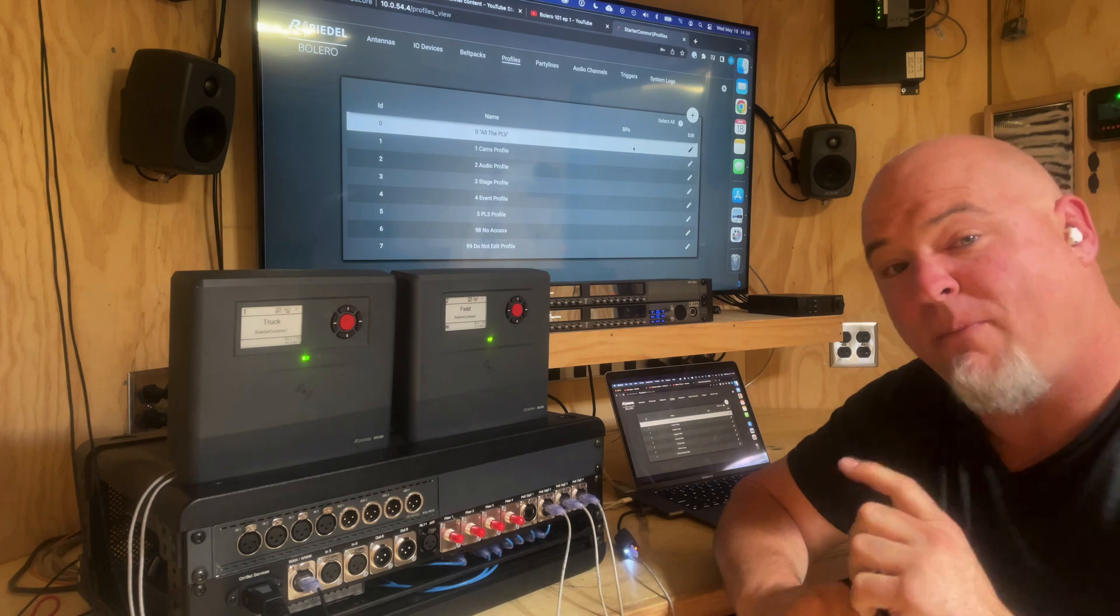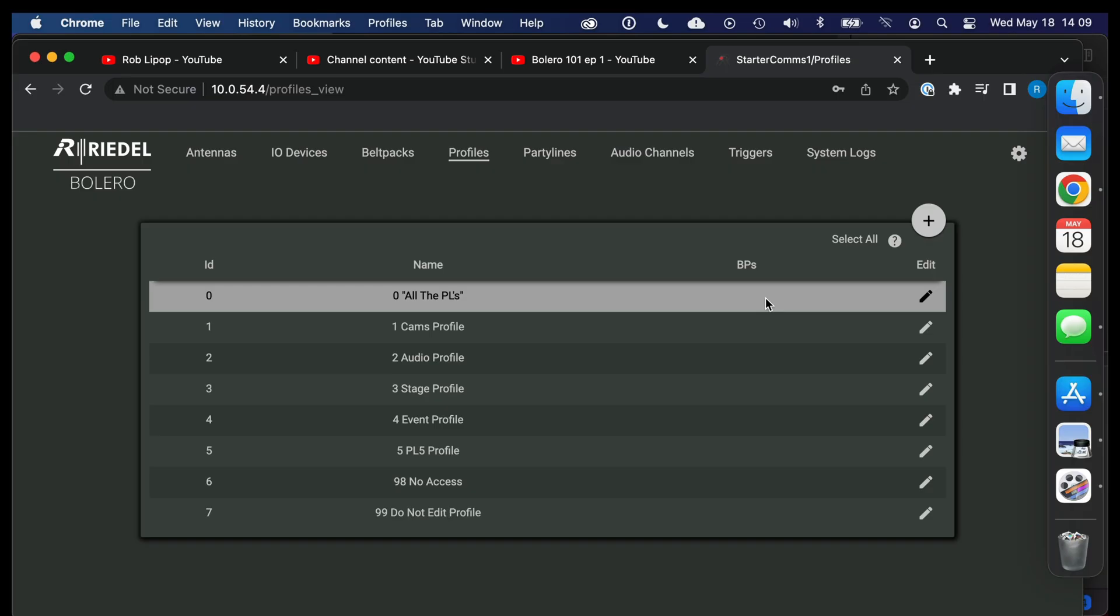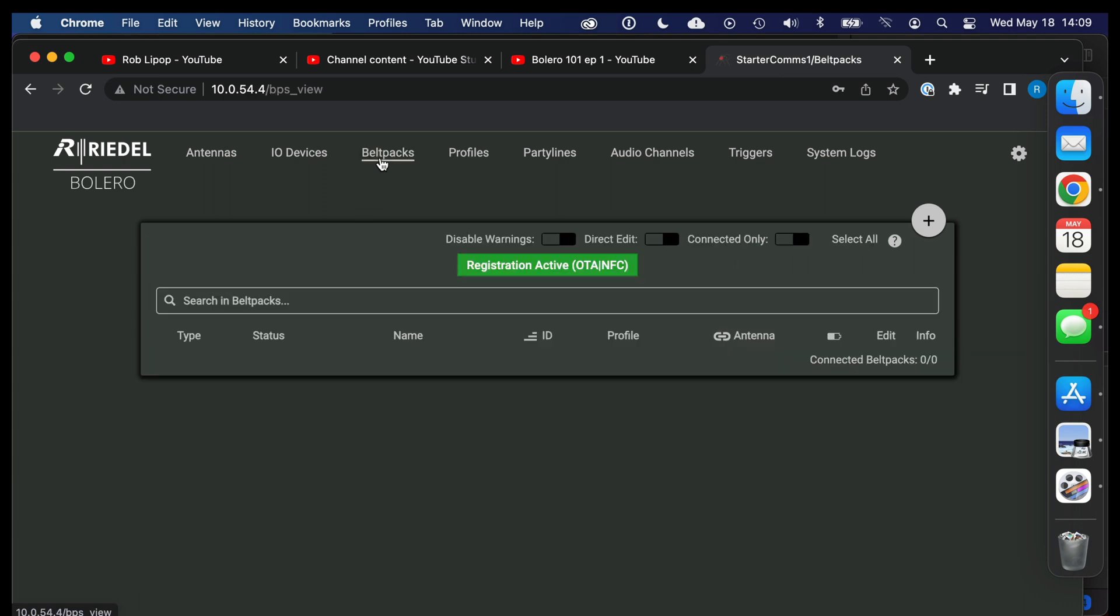After you've handed out the belt packs, if you realize something that needs to be changed, you want to change it on the belt pack profile or the belt pack settings. So let's look at that here. So back here on belt packs, you can—okay, well there's no belt packs connected. The belt packs will show up here when they are registered to the net.